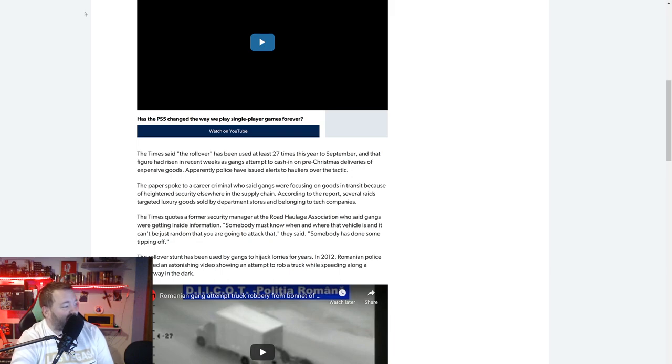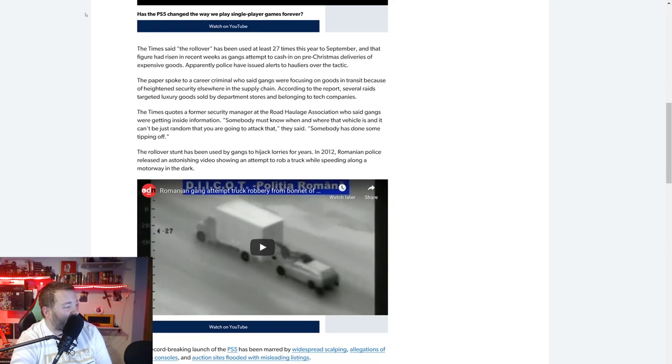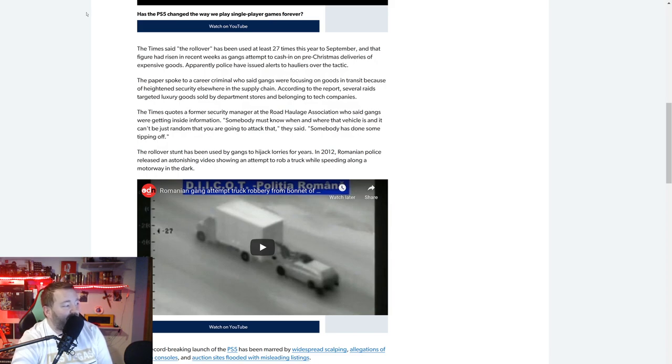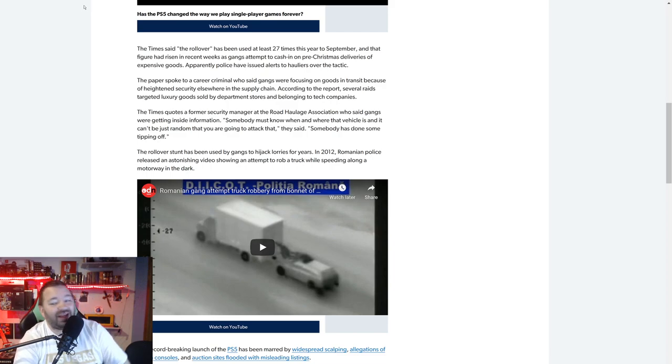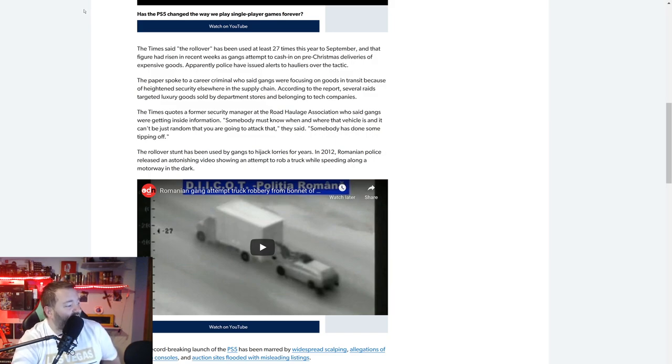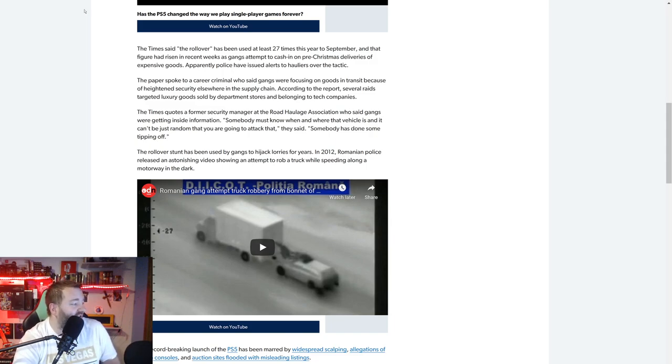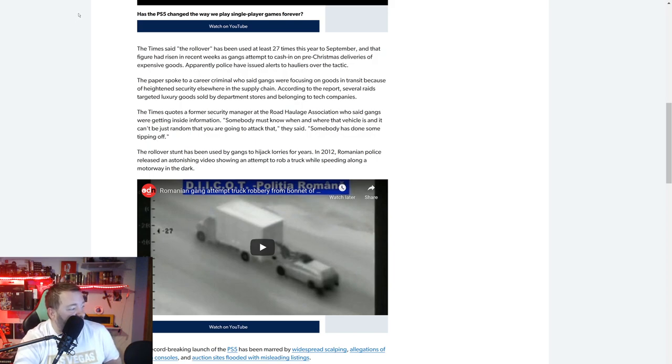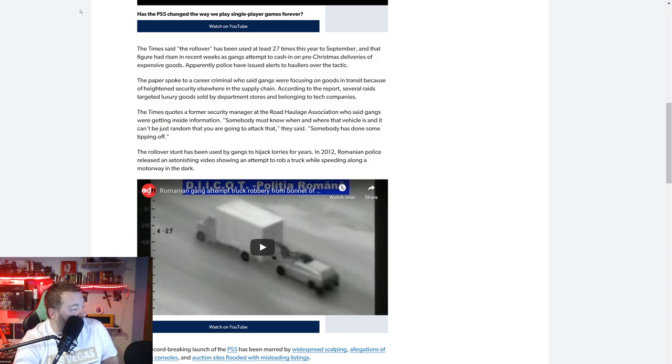Apparently police have issued alerts to haulers over the tactic. The paper spoke to a career criminal who said gangs were focusing on goods in transit because of heightened security elsewhere in the supply chain. According to the report, several raids targeted luxury goods sold by department stores and belonging to tech companies. The Times quotes a former security manager at the road haulage association who said gangs were getting inside information. Somebody must know when and where that vehicle is, and it can't just be random. Somebody has done some tipping off.